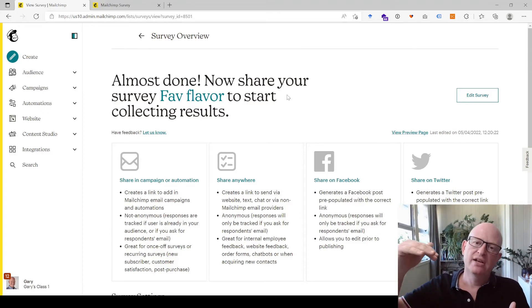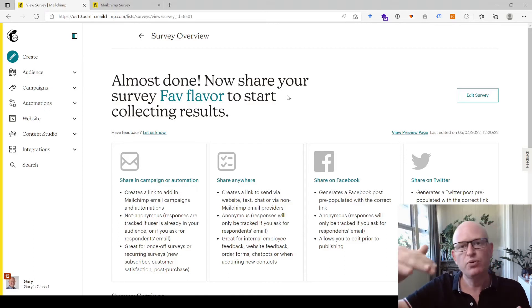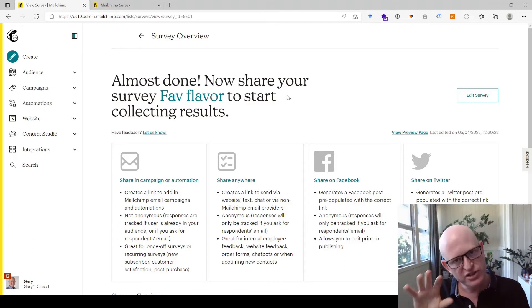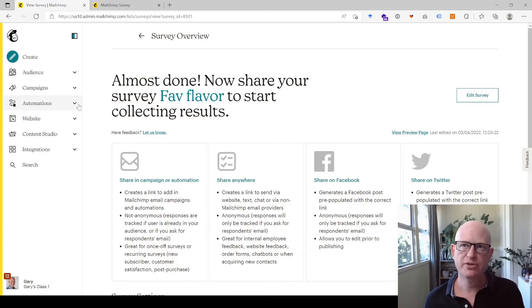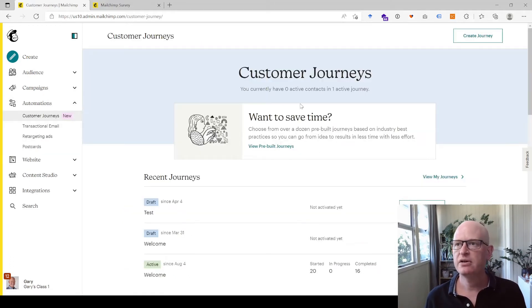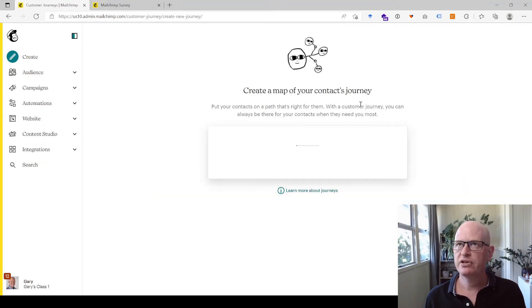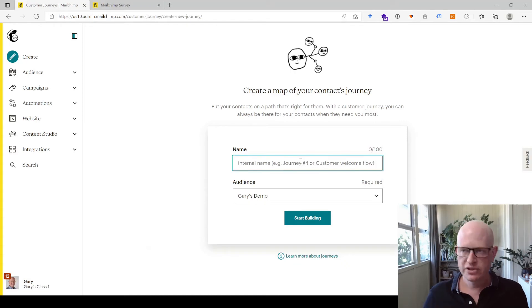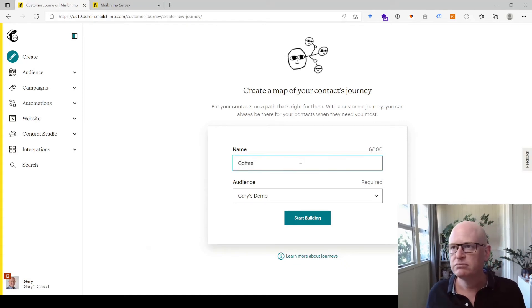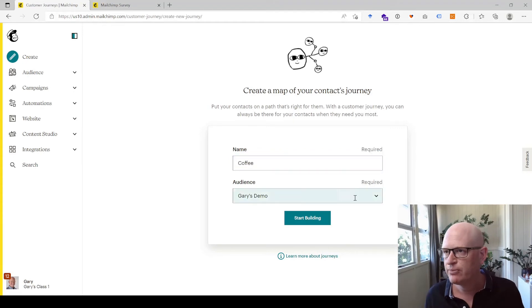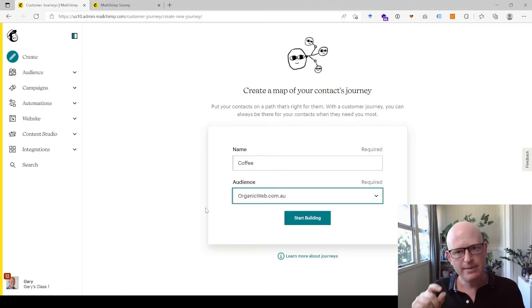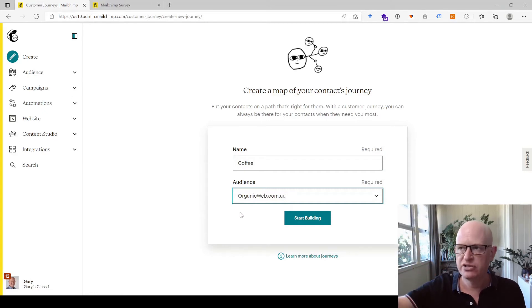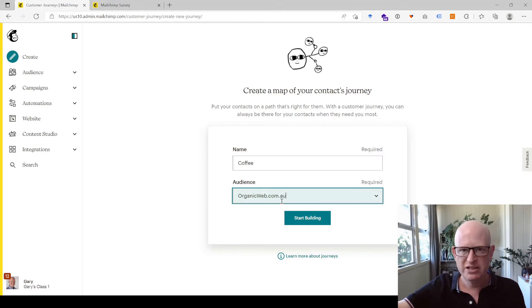We've created the tags and the survey. Now let's create a customer journey. If they select chocolate as their favorite flavor we'll send them a specific email; if they select coffee we'll send them that email. I'll go to Automations, then Customer Journeys, and create a new journey. I'll name it 'Coffee Ice Cream' and select the same audience used for our survey.